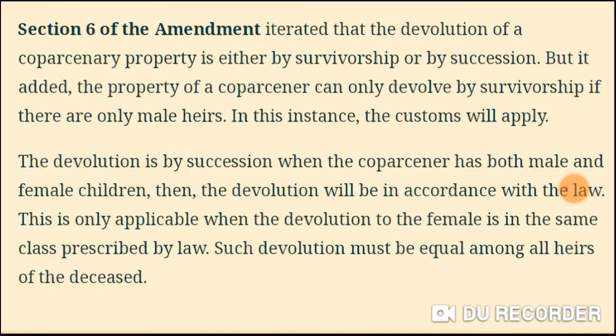If there are only male heirs or there are customary laws, devolution will be on the basis of succession, not survivorship. If there are no survivorship and there are coparceners — both male and female — then how will it be according to the law, which is called Section 6.